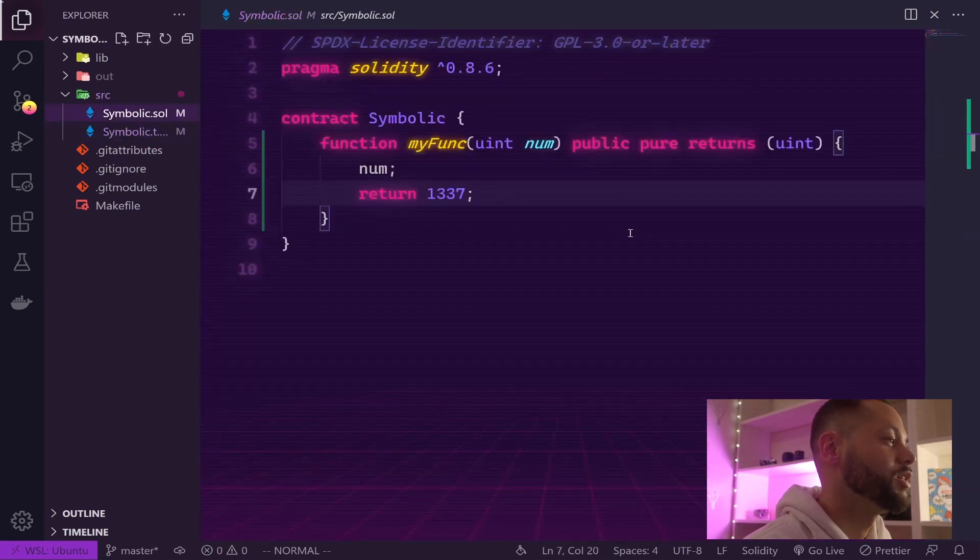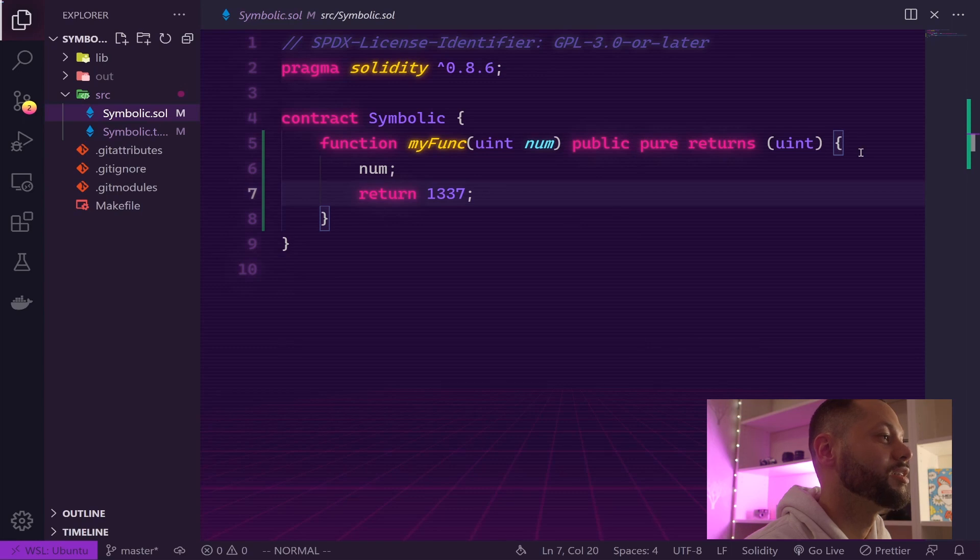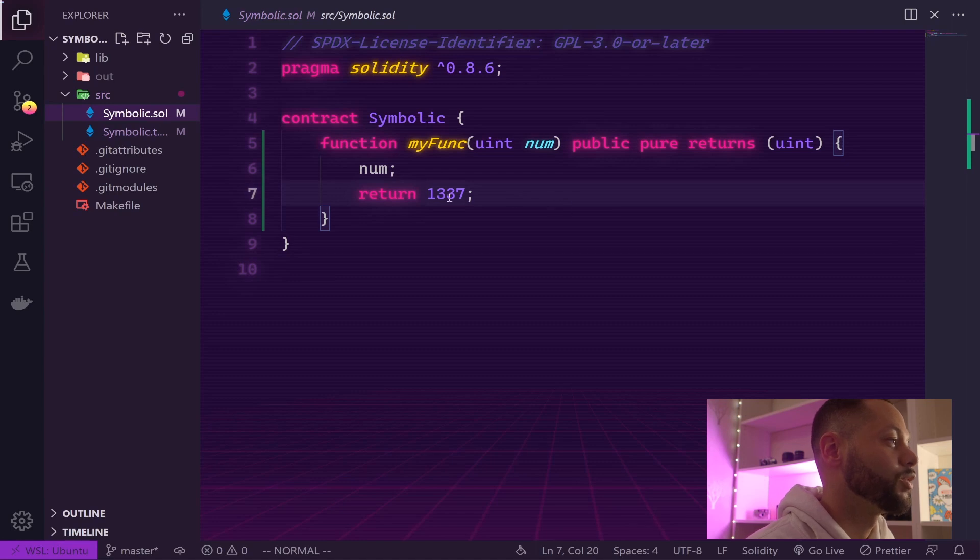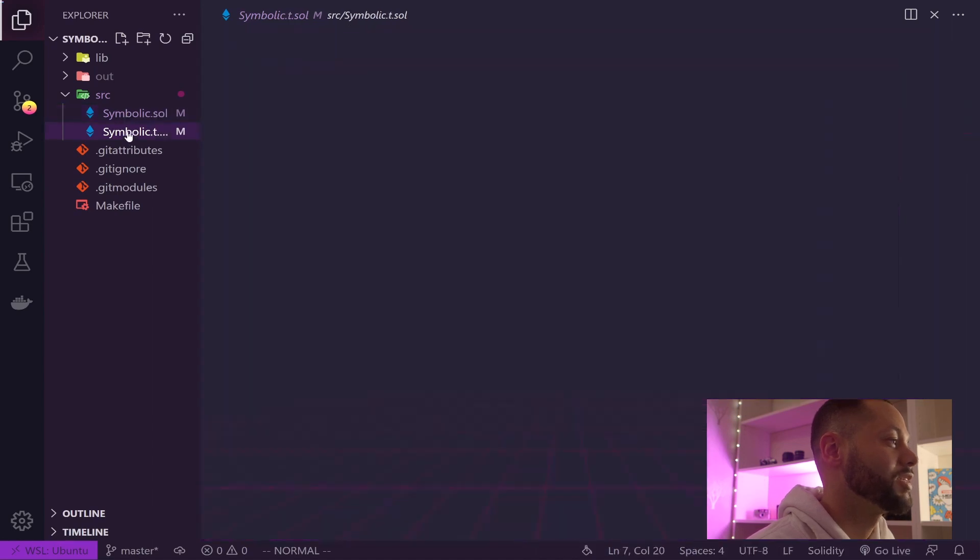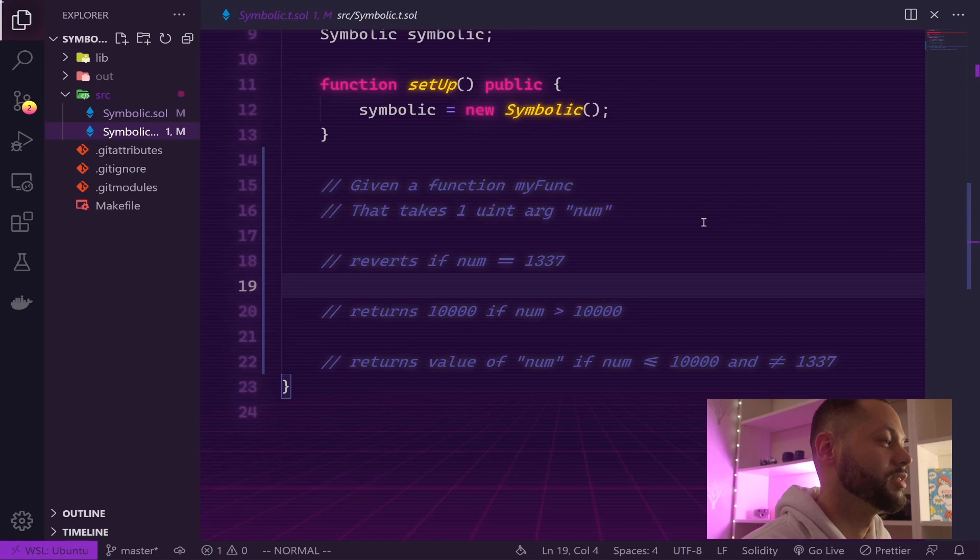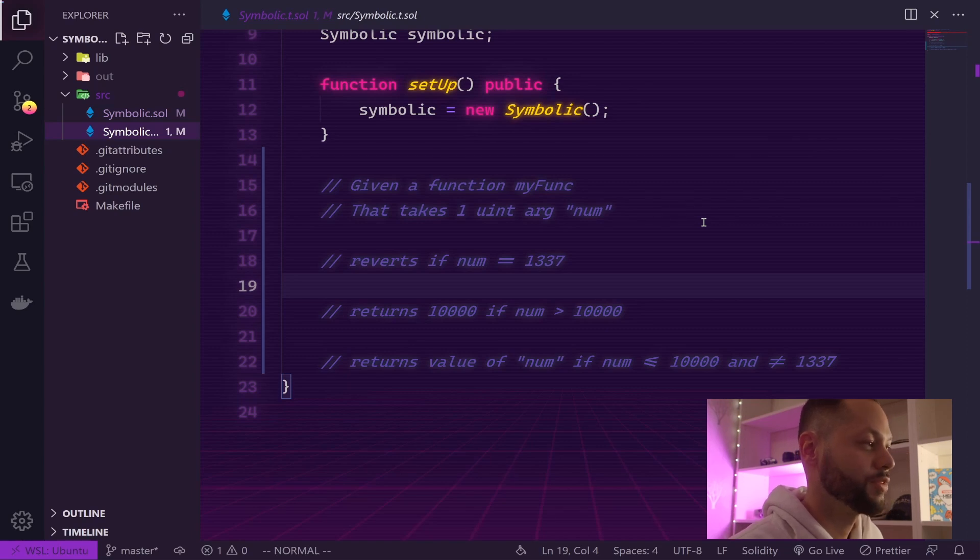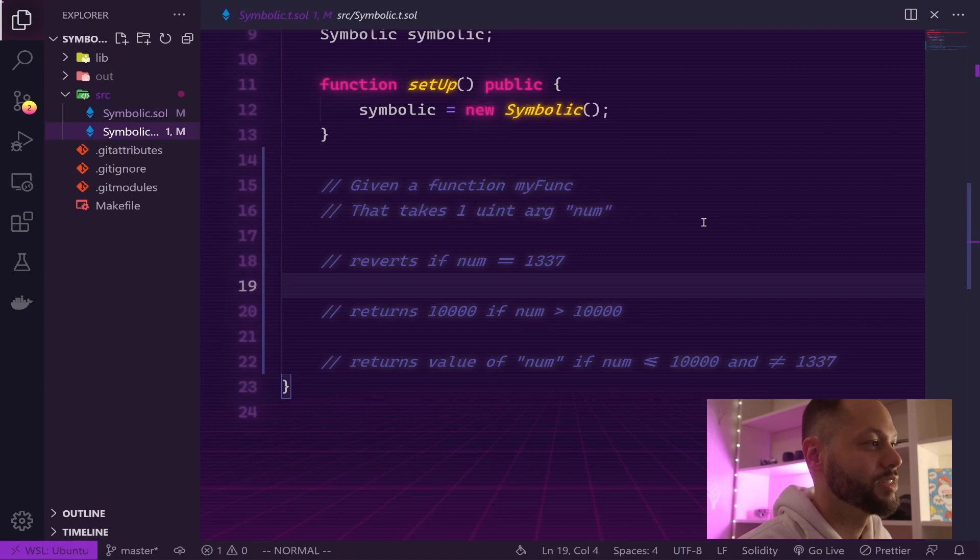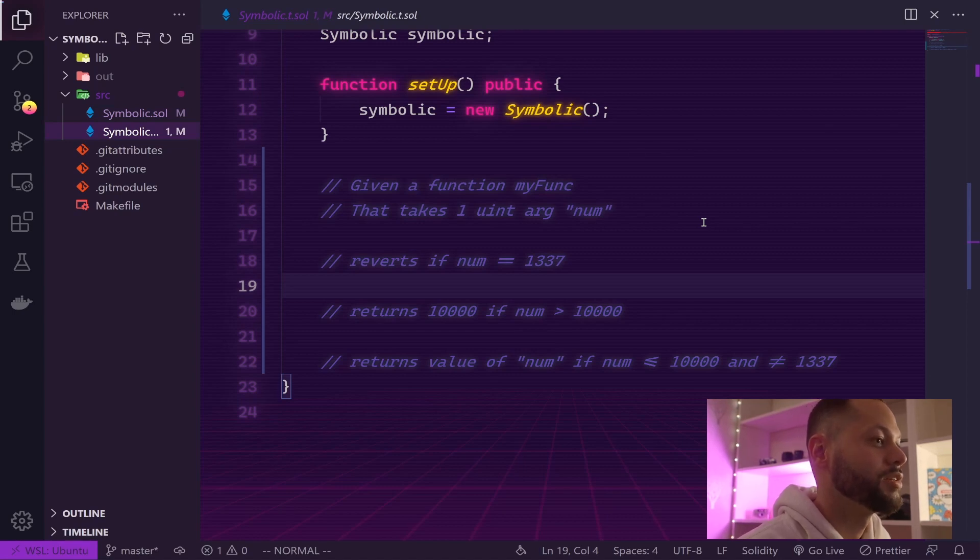You can see I've got my func - it really doesn't do anything but return 1337. I'm going to create a first test. We're going to do some test-driven development, which means we write our tests first and then get our contract to pass those tests as we build. So I'm going to write my first test.